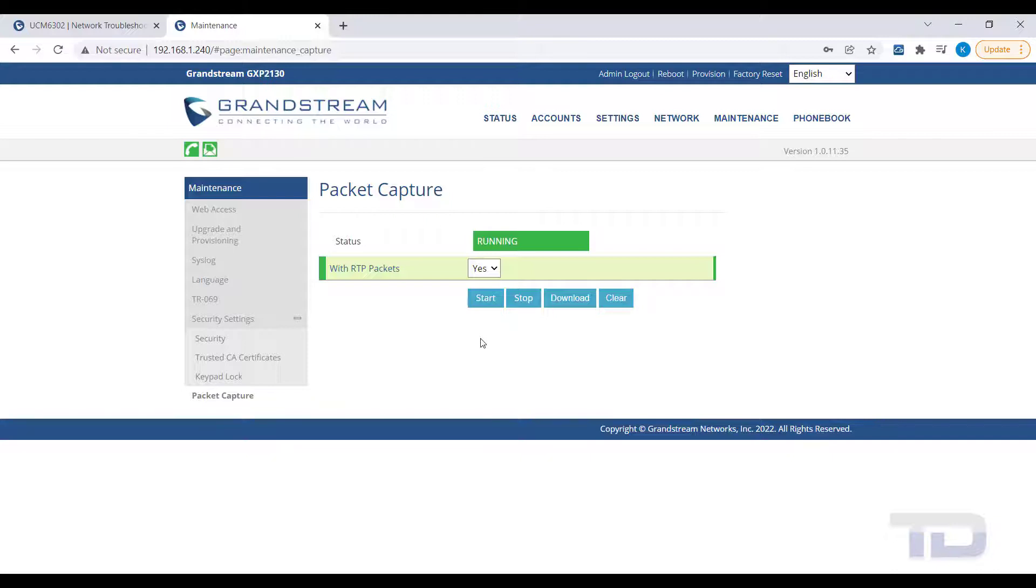As you can see in the example, the phone is now showing as in a call, indicated by the red handset icon.